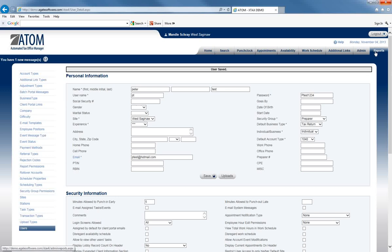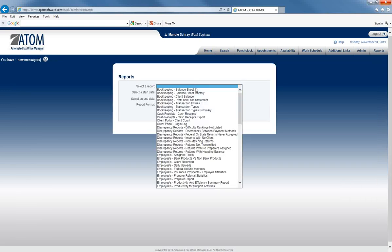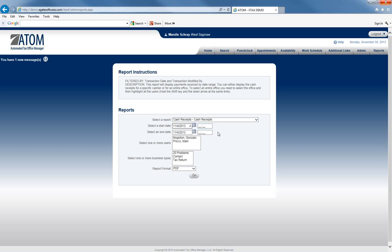If we go to Reports and choose Cash Receipts, you can see here these are the users that we have to choose from right now.